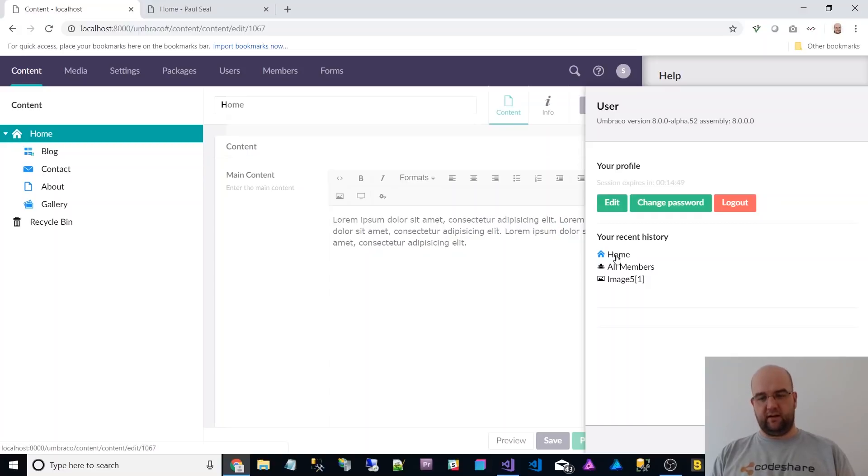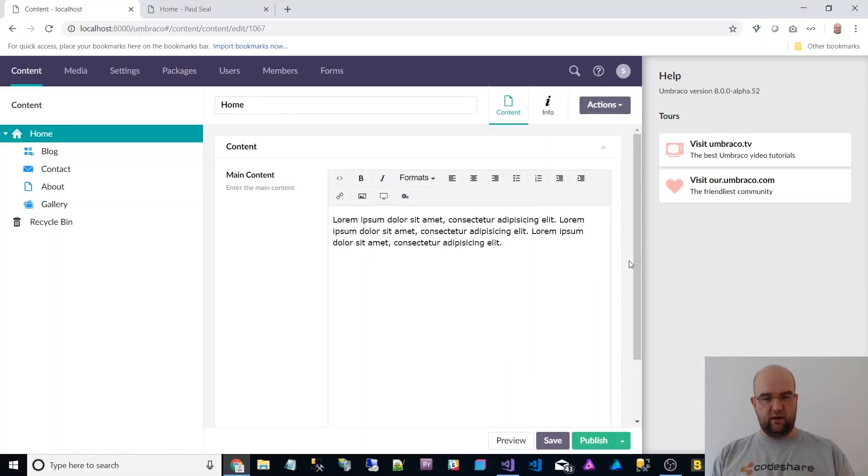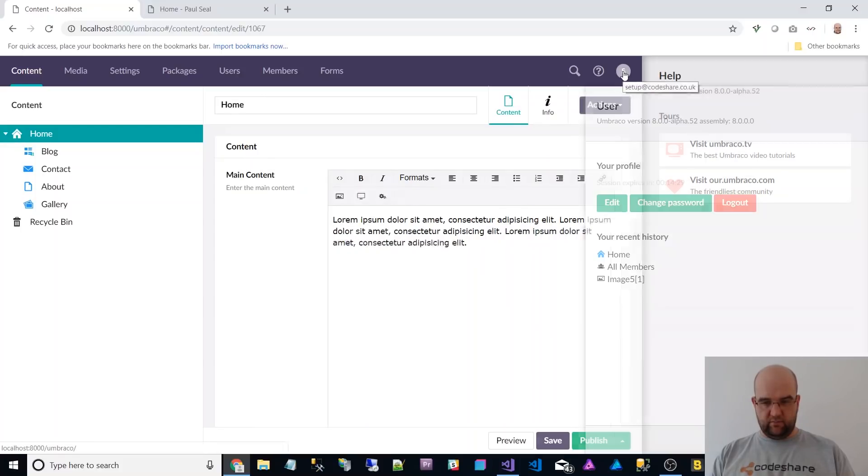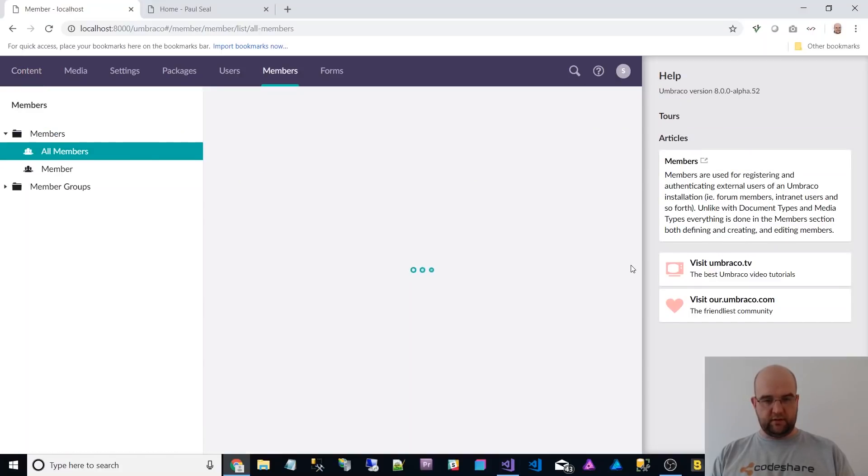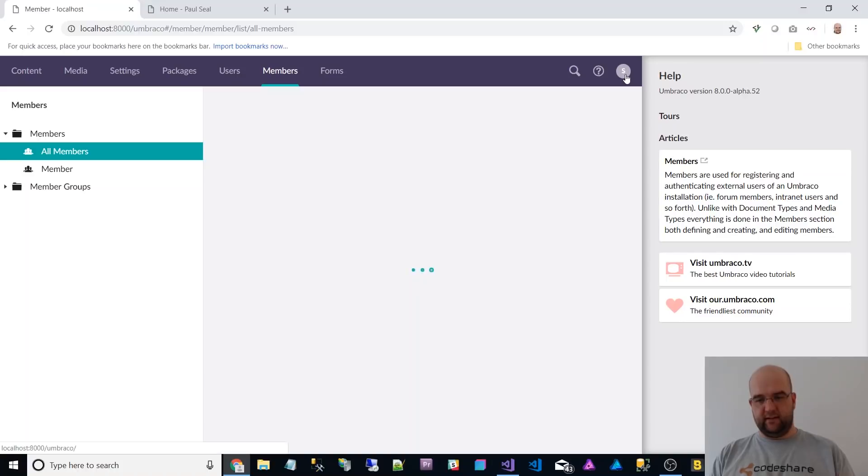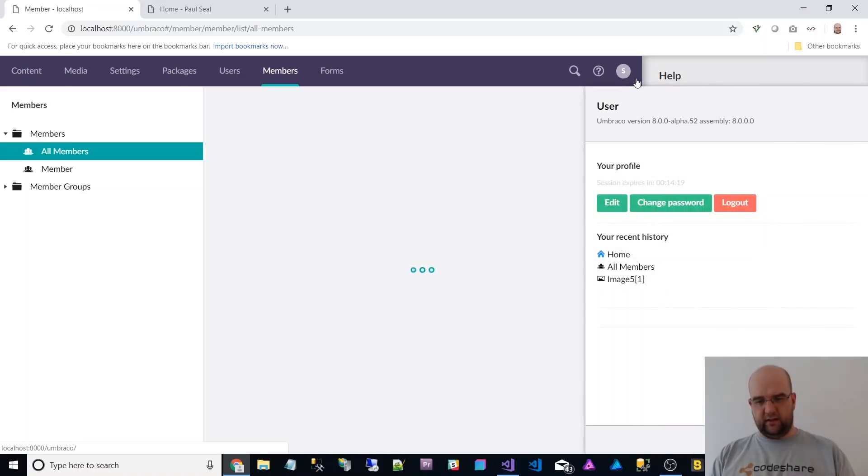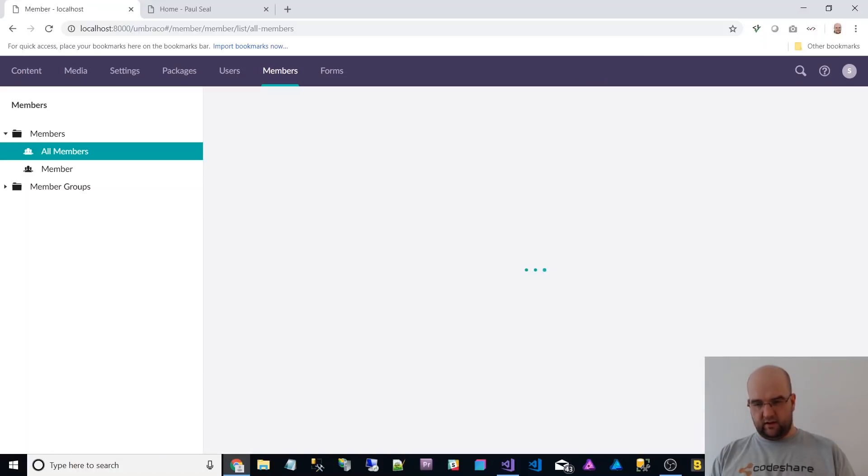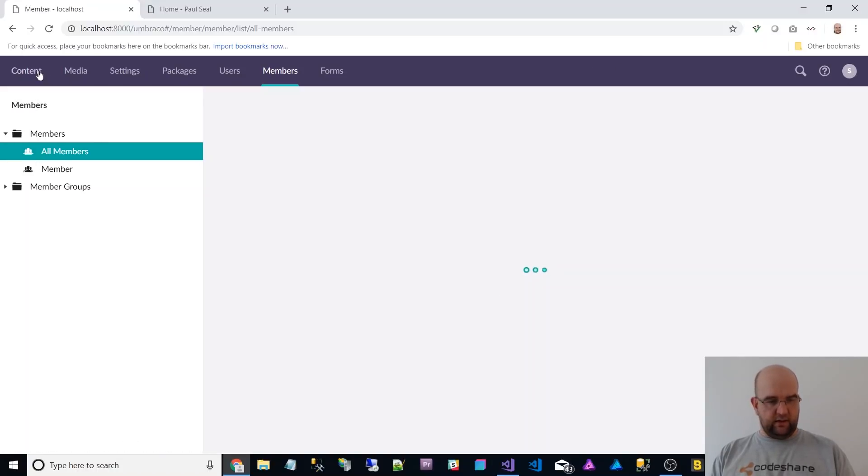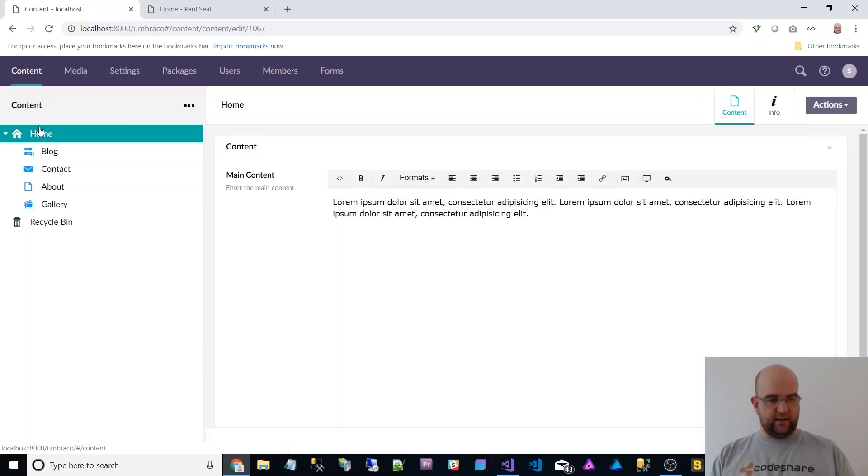Yeah. I was thinking about that actually recent history. So I can go straight into home and edit that or I can go into all members. So it's like quick access, but yeah, I think that was already there and close that help anyway.